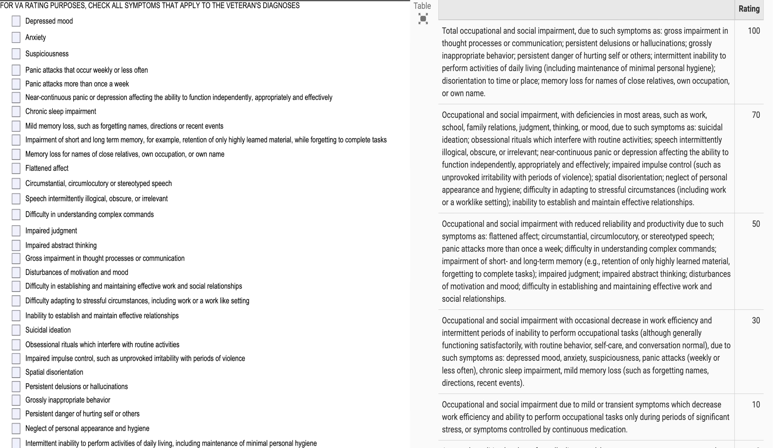Here's how it works: the DBQ matches up with the rating schedule. The rating schedule for mental health is 4.130 — the schedule for mental disorders. If we look at it, we see the criteria and percentages, and the symptoms inside of each level. You need to have this, this, or some combination. When you hop over to the DBQ, you're going to see in most cases the exact same verbiage. That's why it's good to have your own doctor fill it out.